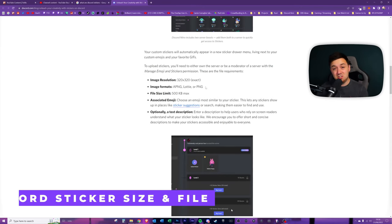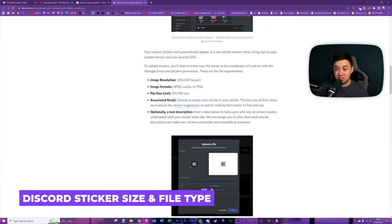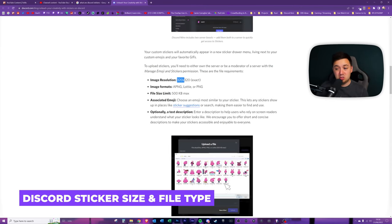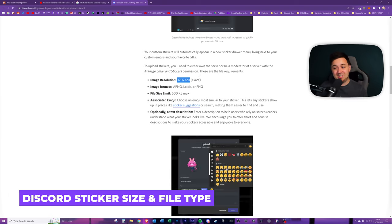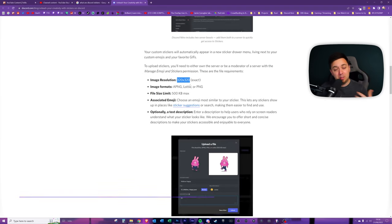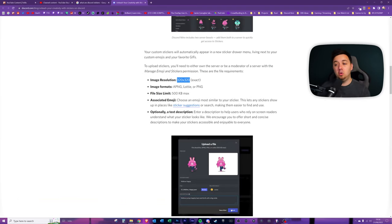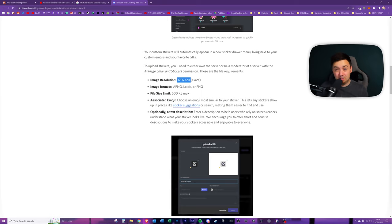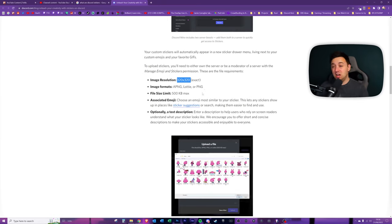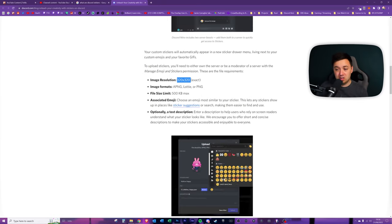What size do Discord stickers need to be? 320 by 320 pixels. Exactly. You cannot be above or below. It has to be an exact 320 by 320 pixel image. And I'll go through the file types here.